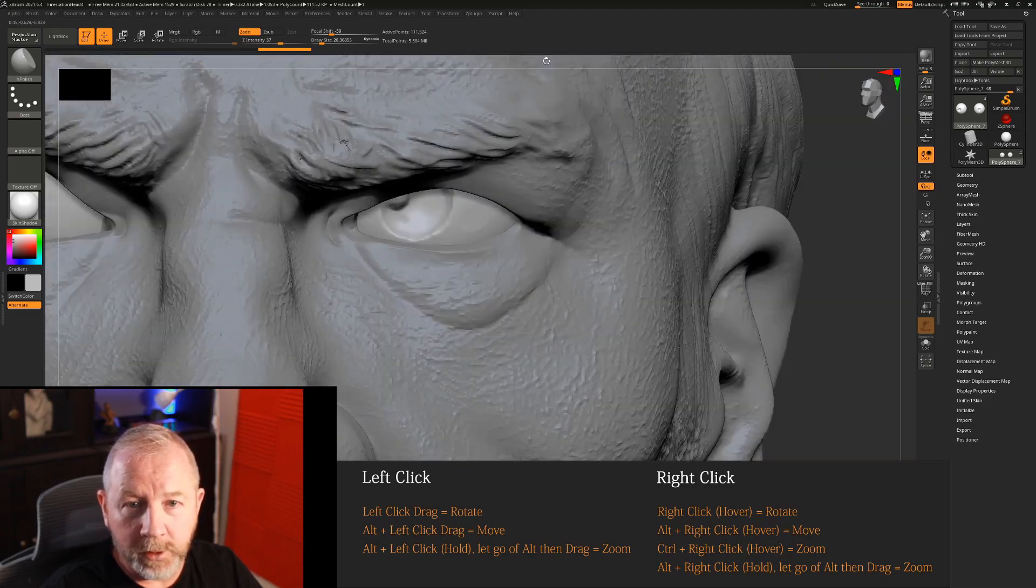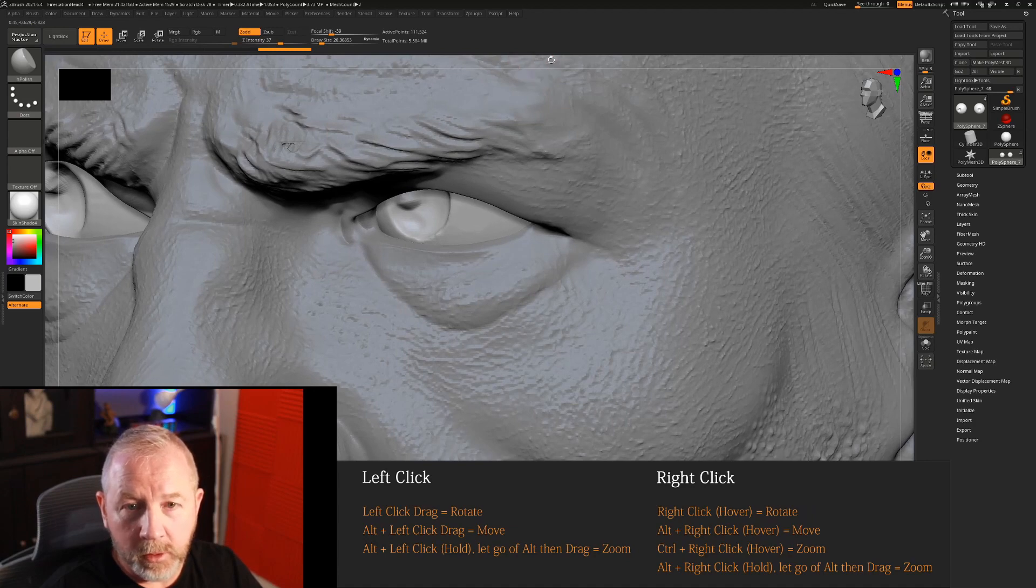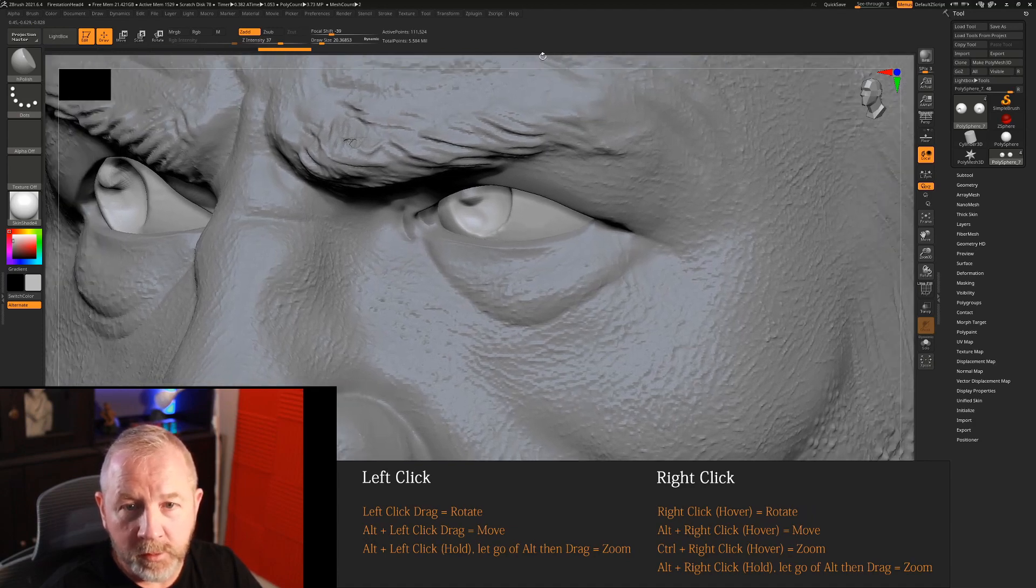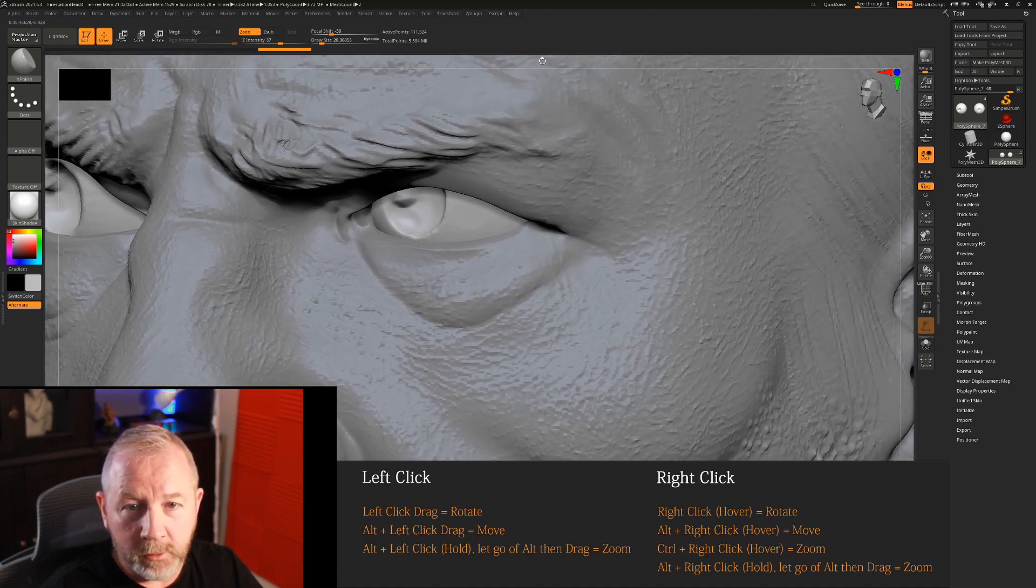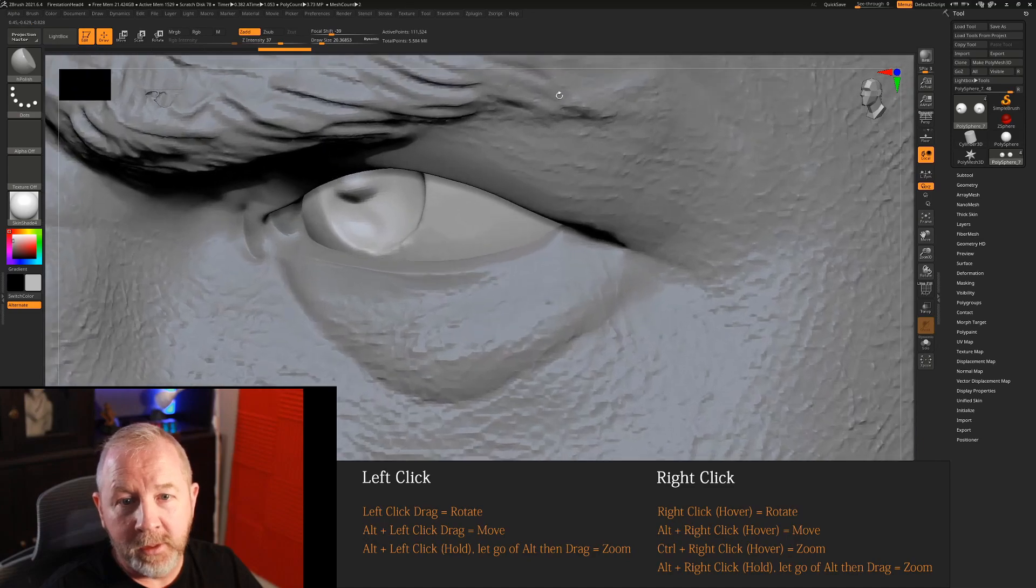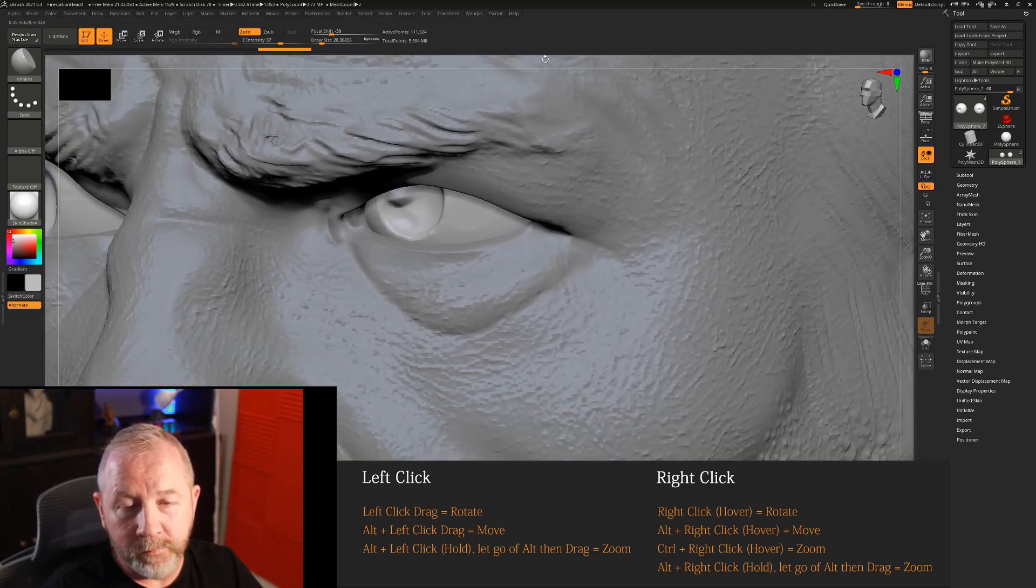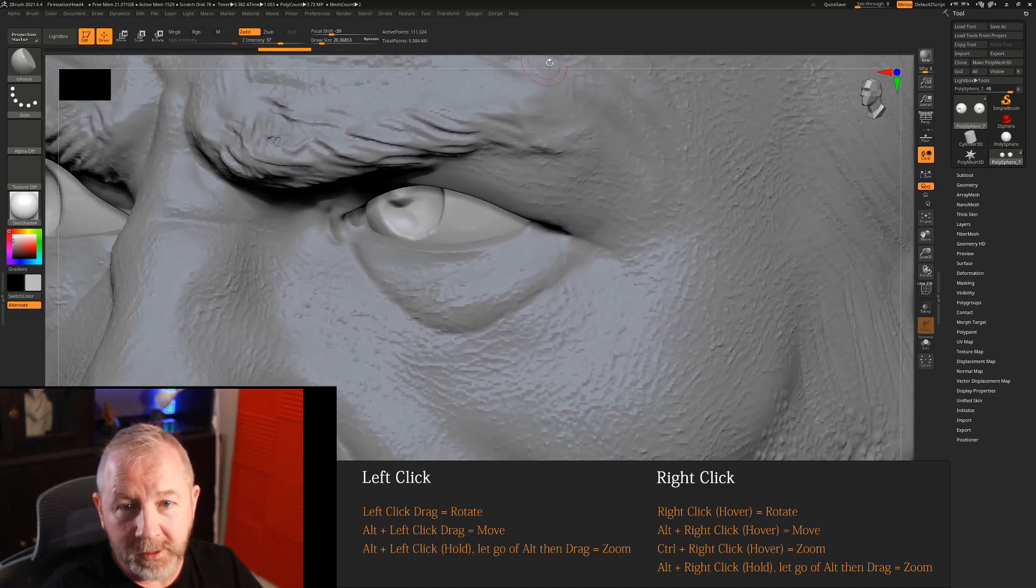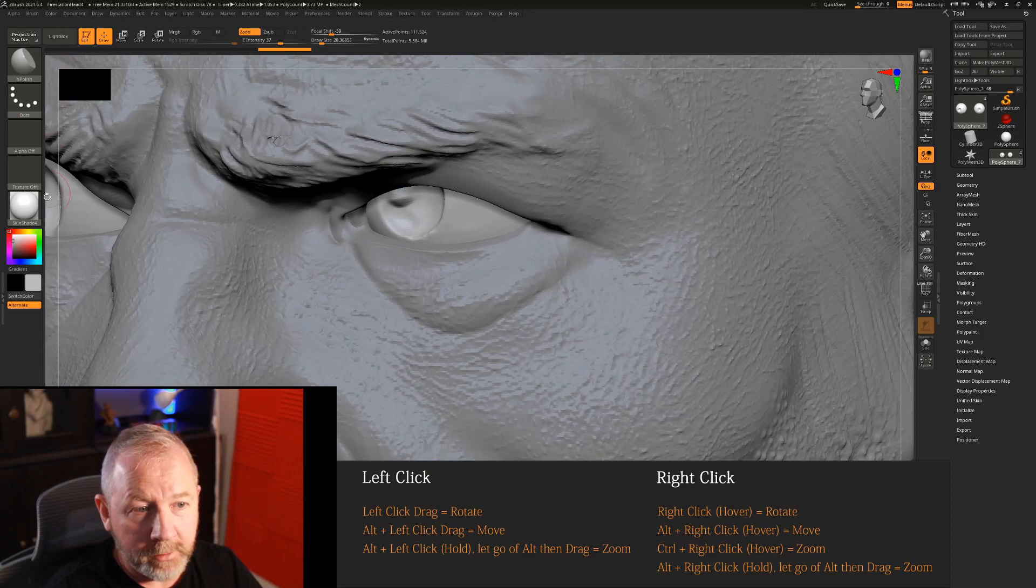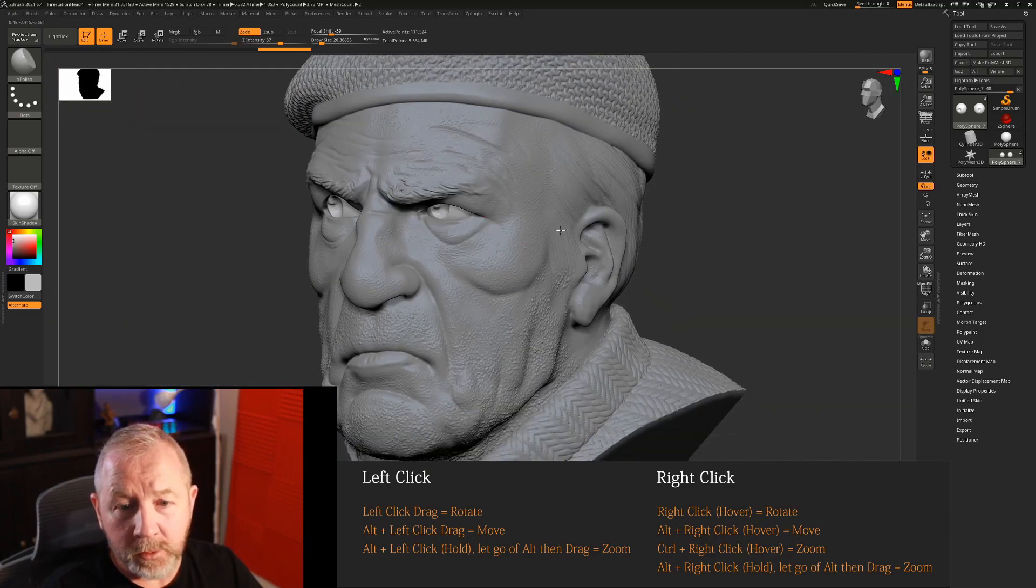So anywhere here I'm rotating around the model, I can hold down alt to move and I can hold down alt click, let go of alt and then use that to zoom in or out. So basically this is canvas area anywhere in these white lines. So you can do that.